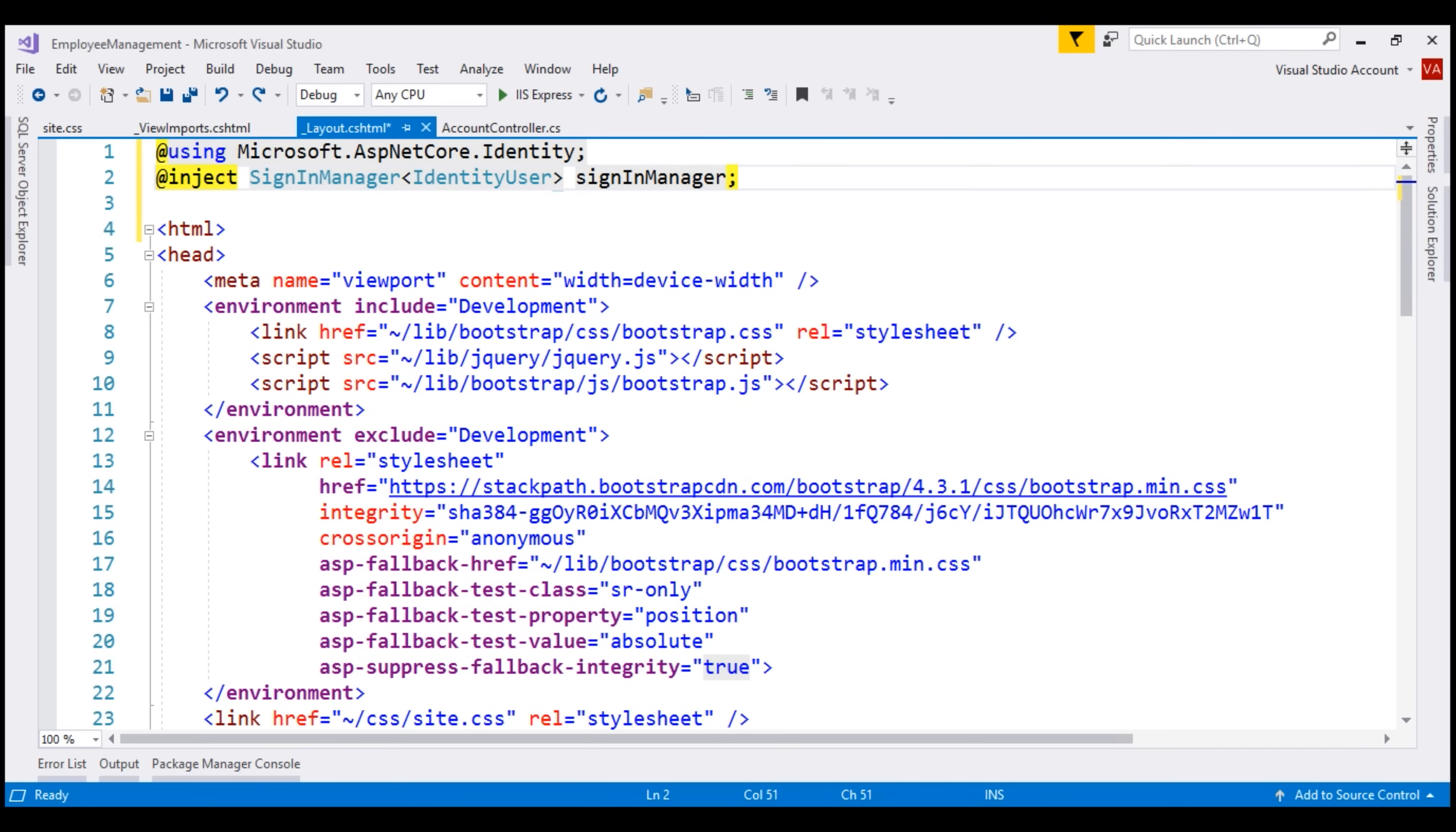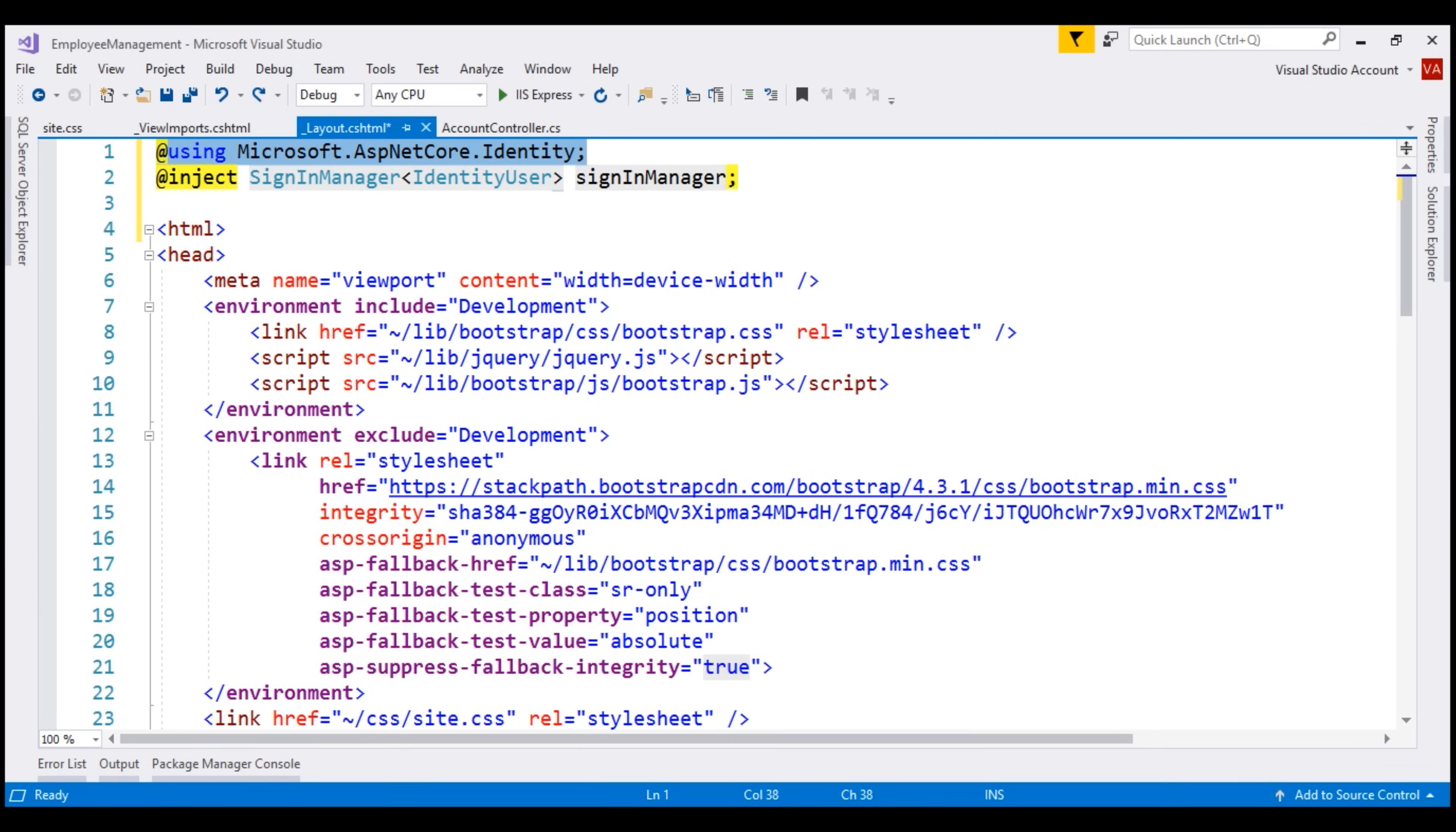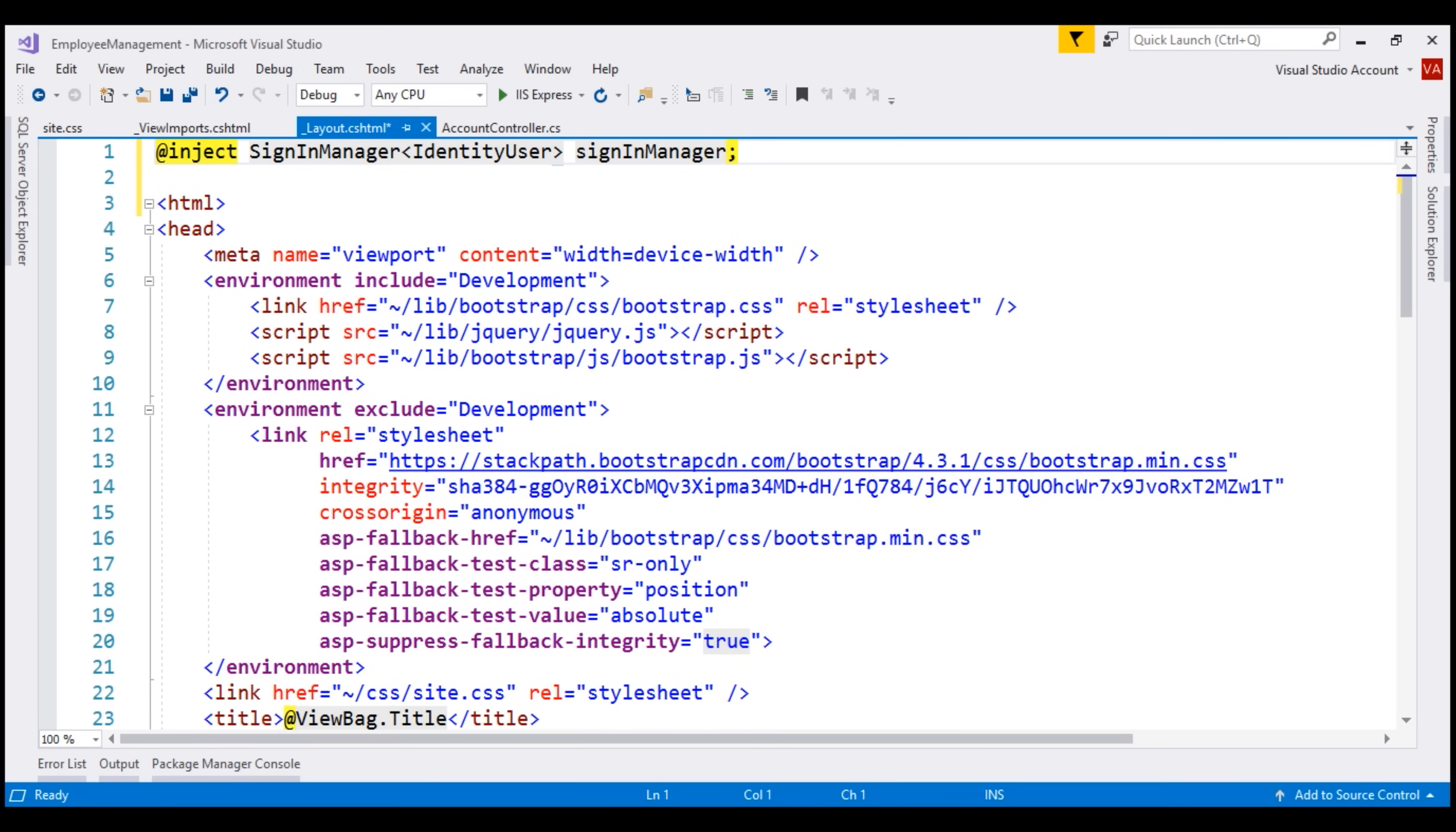If we need this sign-in manager class in other views, then we have to include this using statement in every other view where we need this class. So in order to reduce code duplication, let's move this using statement into this view imports file.